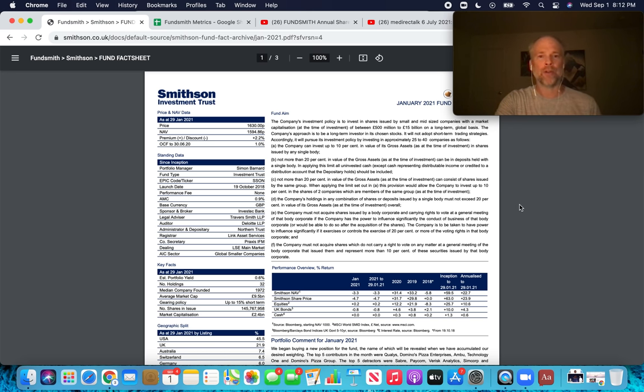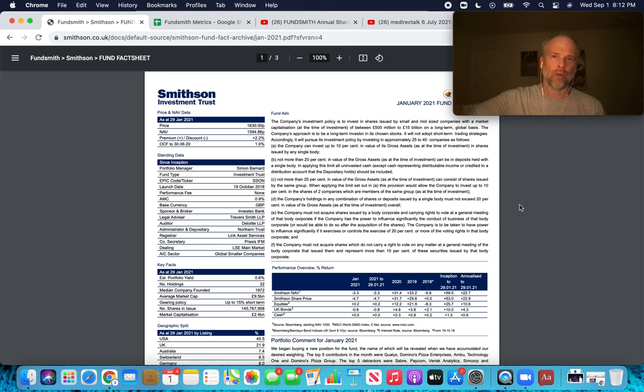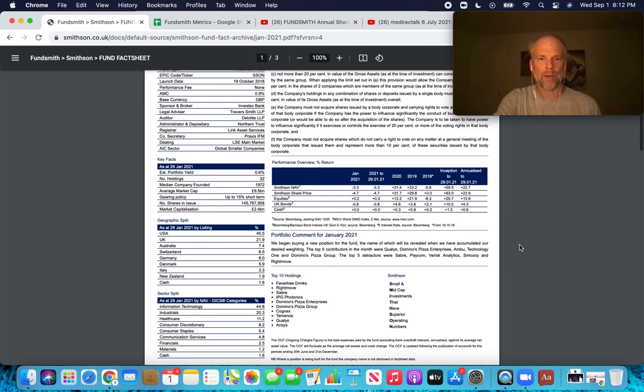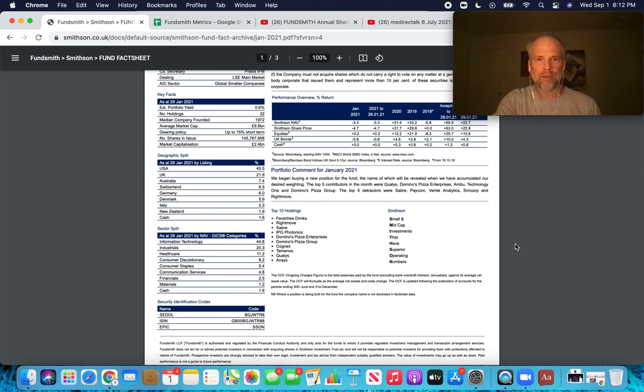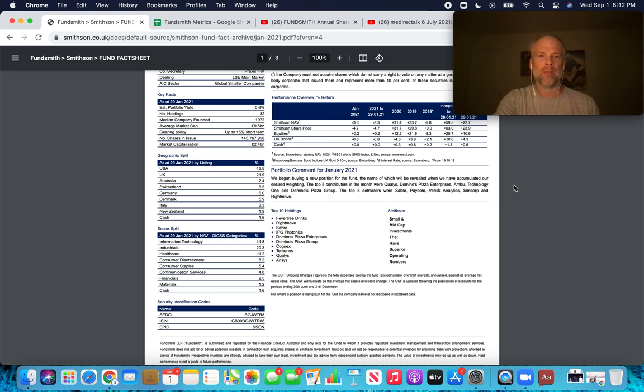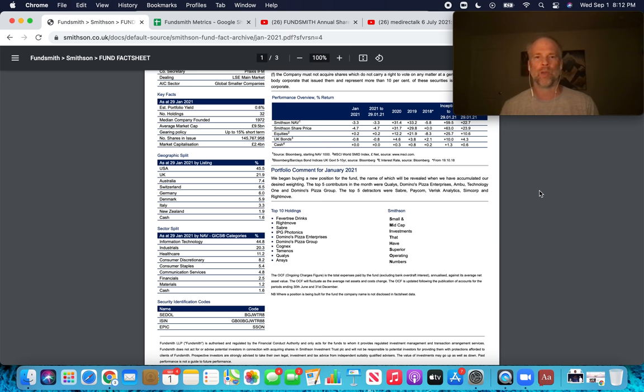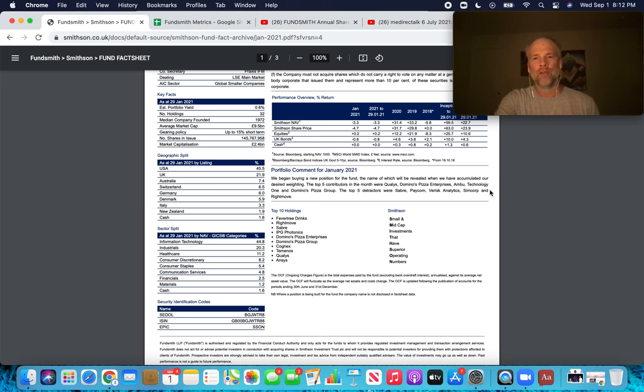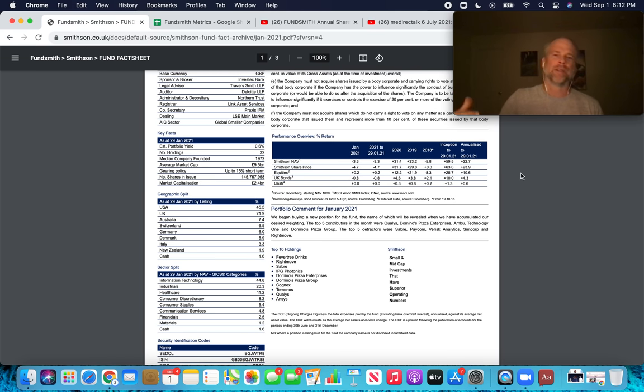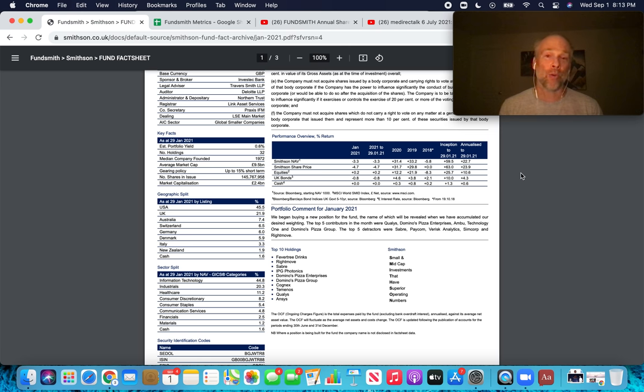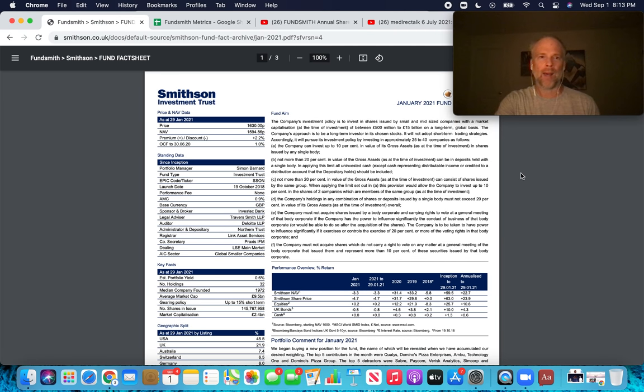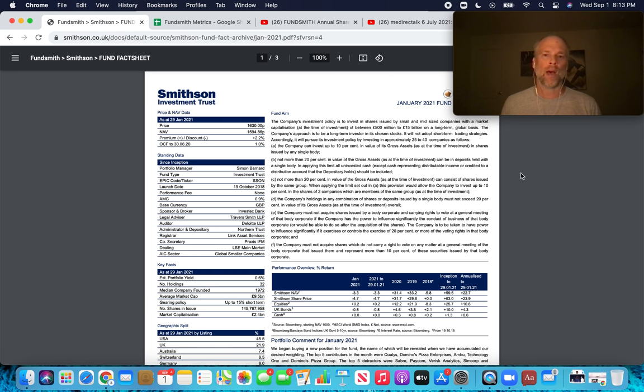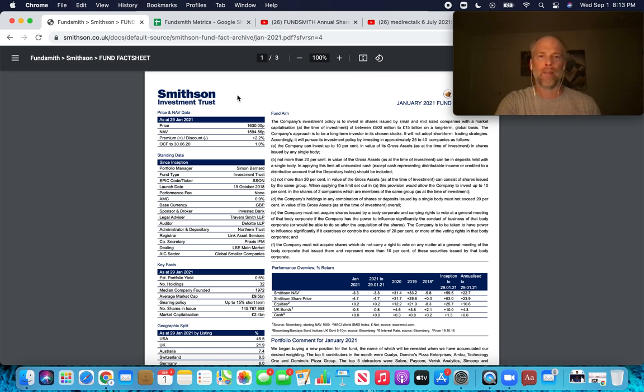So this is actually much more interesting to me than the larger Fundsmith fund. And I did a little digging into this one, and it looks like the most recent acquisition, which as of January 2021, they say we began buying a new position for the fund, the name of which will be revealed once we have built a full position. That company is Wingstop. Sort of a wings fast food franchise. That's kind of interesting. Wingstop. I haven't done any digging. I really just discovered this little nugget about an hour ago as I was making the final preparations for this video. But this Smithson investment trust is definitely one I'm going to be watching for new ideas in the small and mid cap space.